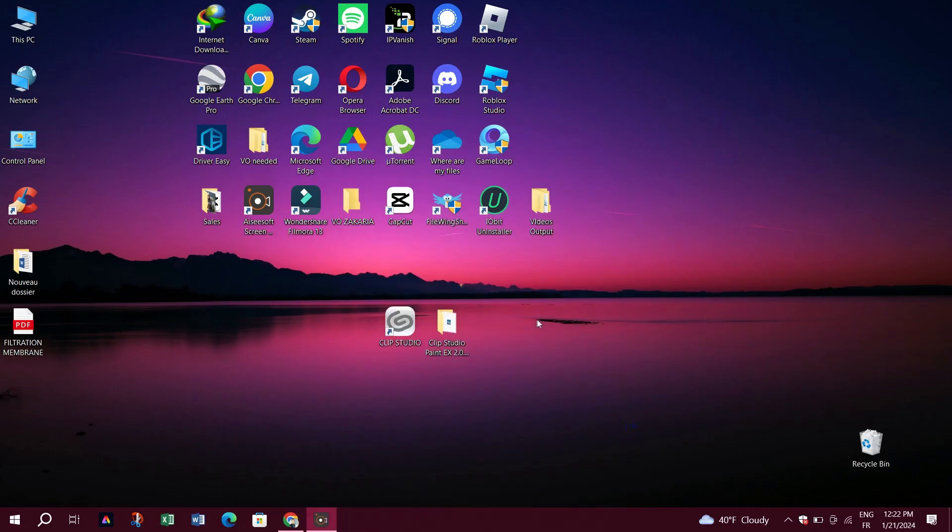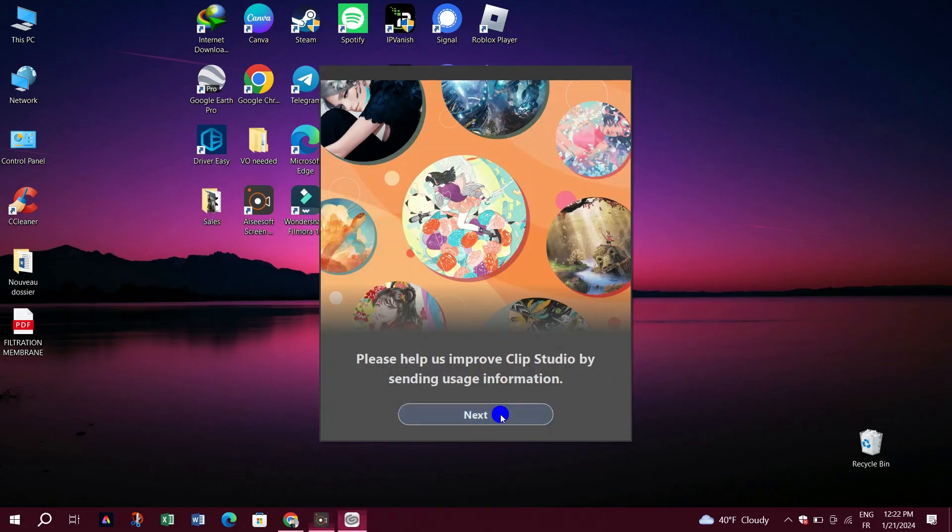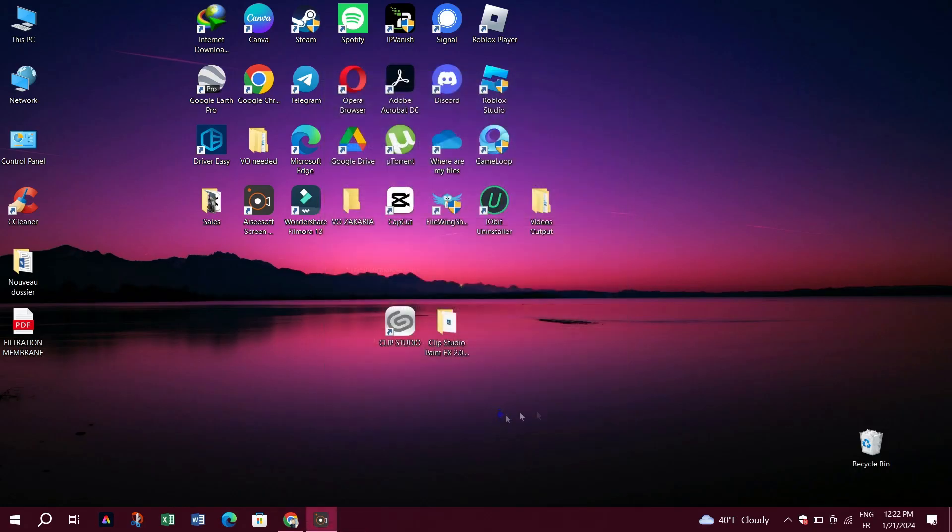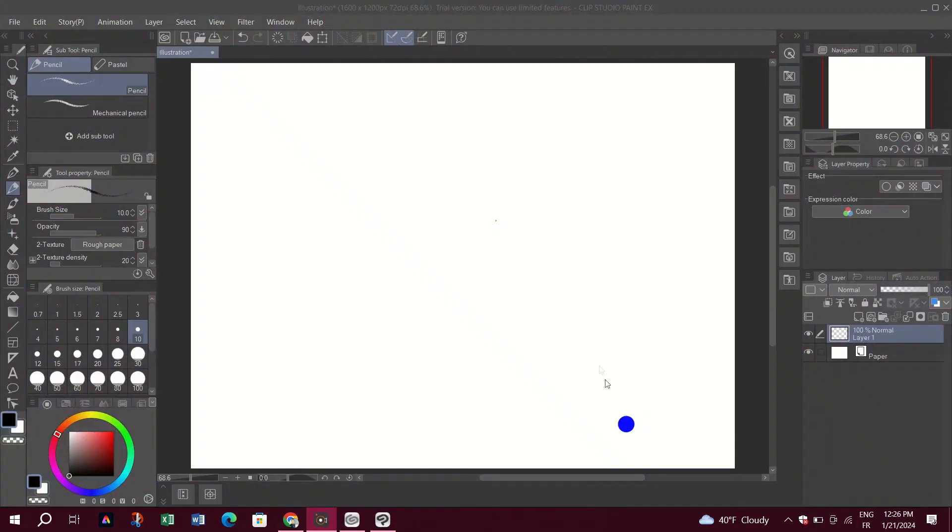Step 5: Launch Clip Studio Paint. Congratulations, Clip Studio Paint is now installed on your PC. You can launch the application from the desktop shortcut or find it in the start menu.